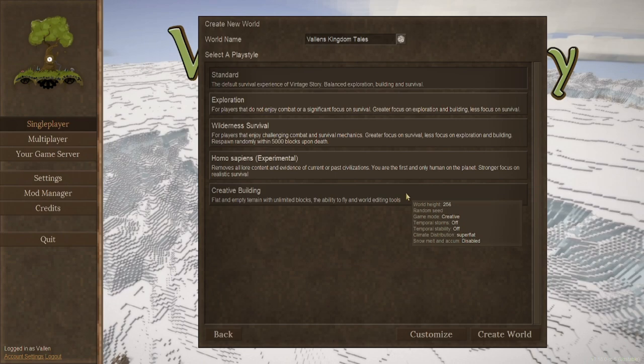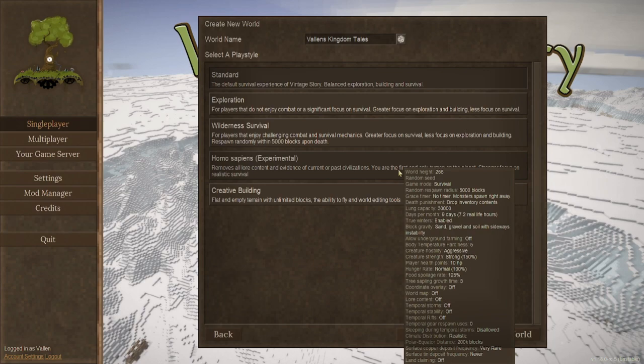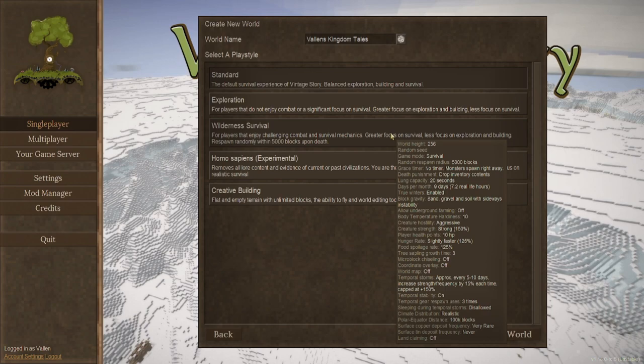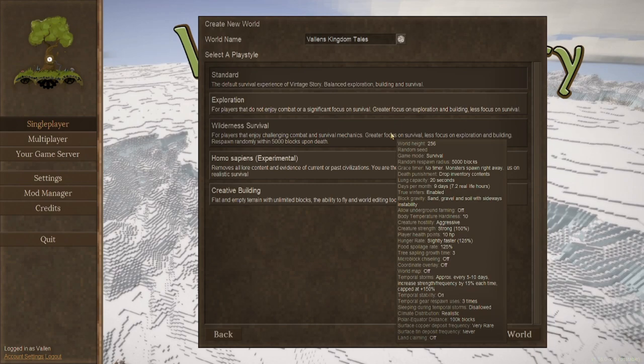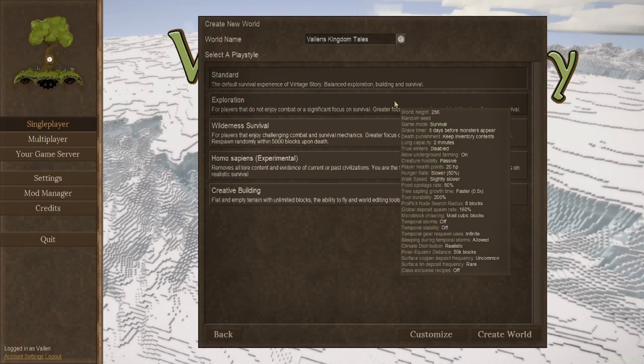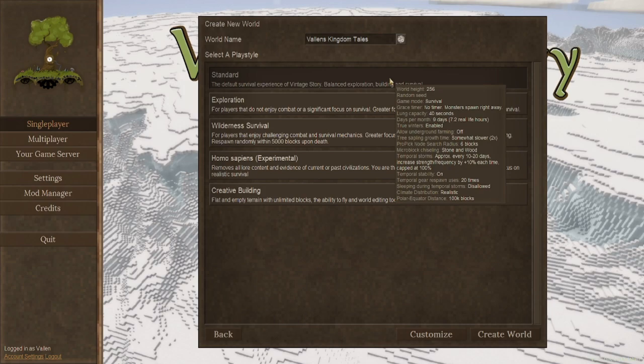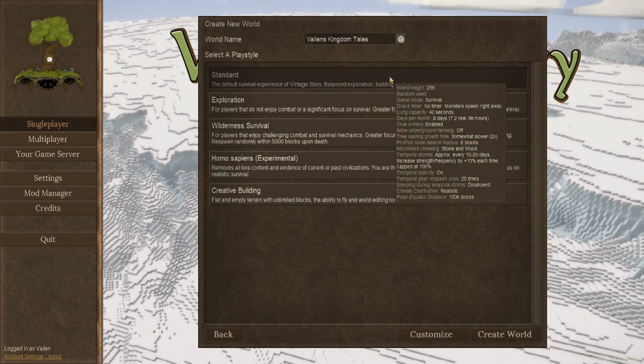Creative building is pretty self-explanatory. Homo sapiens removes almost all story elements from it, but it does give you a very hardcore survival experience. Wilderness survival gives you a really good challenge if you want survival mechanics with really hard settings. Exploration, if you're more interested in just a lighter experience and you want to do a bit more building or walking around, this is probably going to be the one for you. But if you just want your standard experience, which most people do go for and customize themselves, then this is definitely the one to choose.